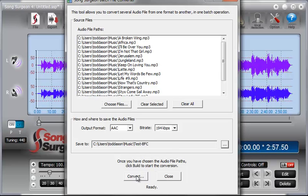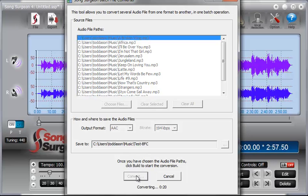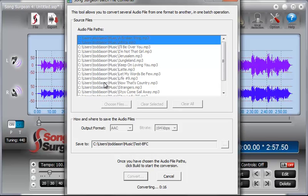And then we're simply going to click the Convert button. And as we do that, you'll see that it starts the conversion process one at a time. As it completes it, it moves to the next one and leaves the first one highlighted that it is completed.